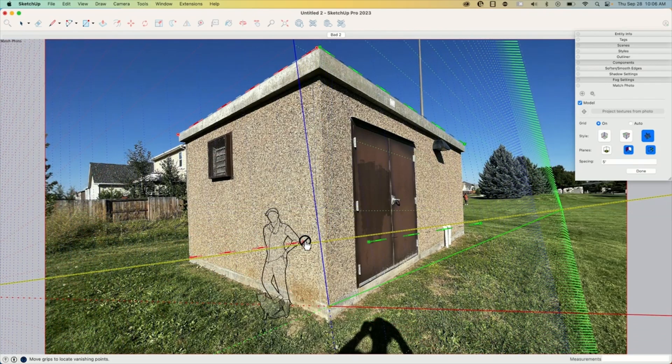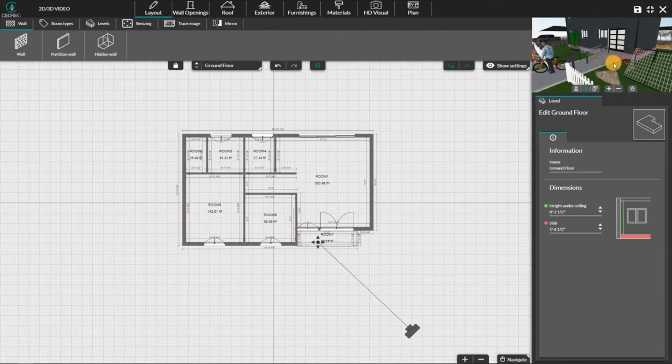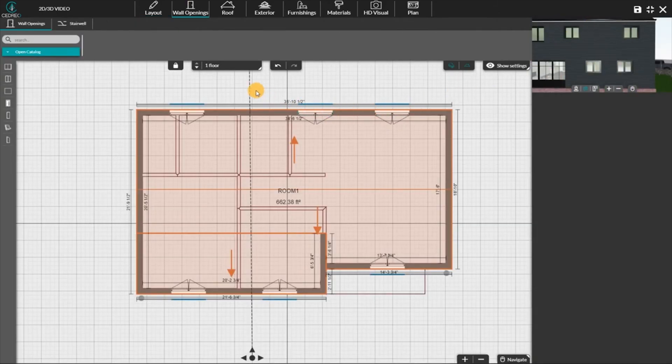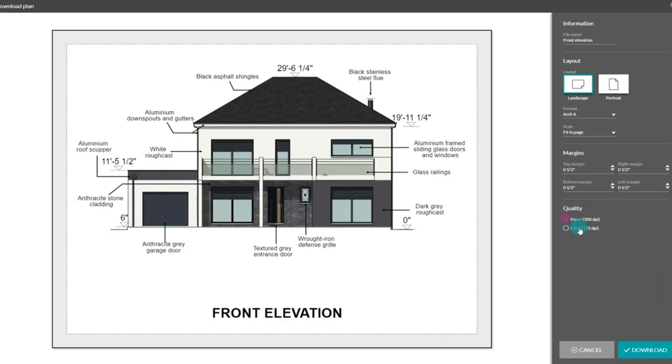When it comes to 3D modeling, SketchUp is one of the most widely used tools in the industry, especially for architects, interior designers, and builders who value speed and flexibility. But in recent years, Cedrio has been gaining traction as a simpler, more intuitive alternative, especially for those who want quick results without a steep learning curve.